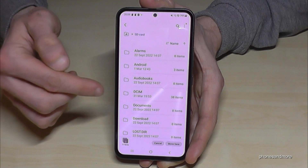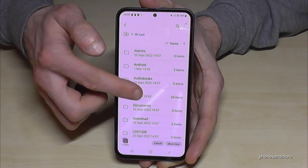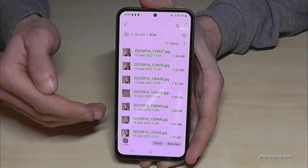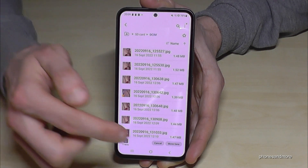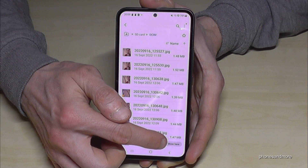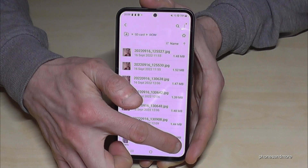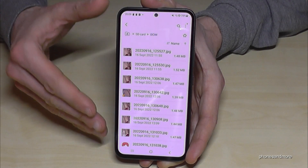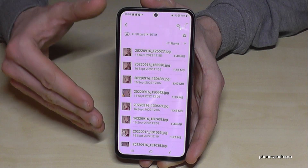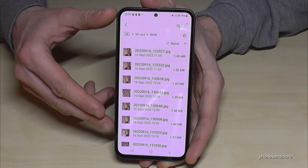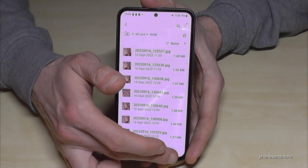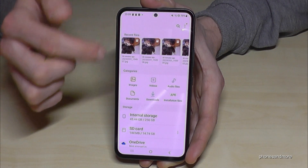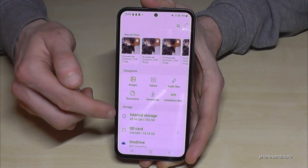I already have an existing DCIM folder here with my pictures on the SD card. Now I'll tap Move Here, and the pictures and videos I selected from internal storage have now been transferred to the SD card.